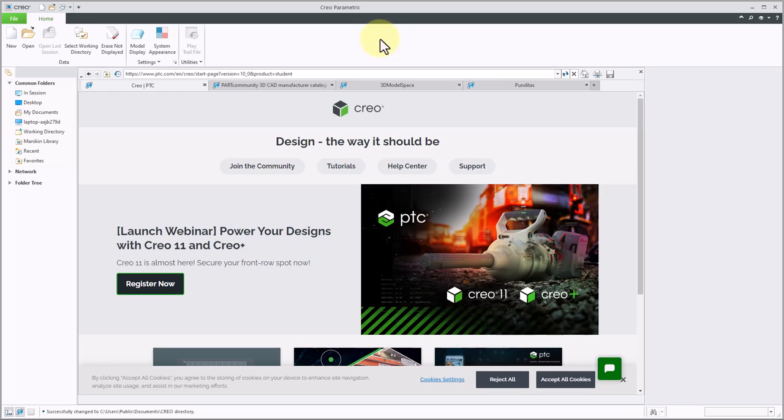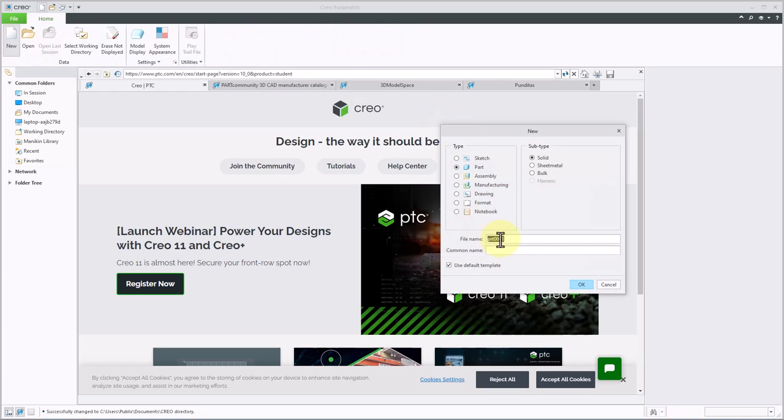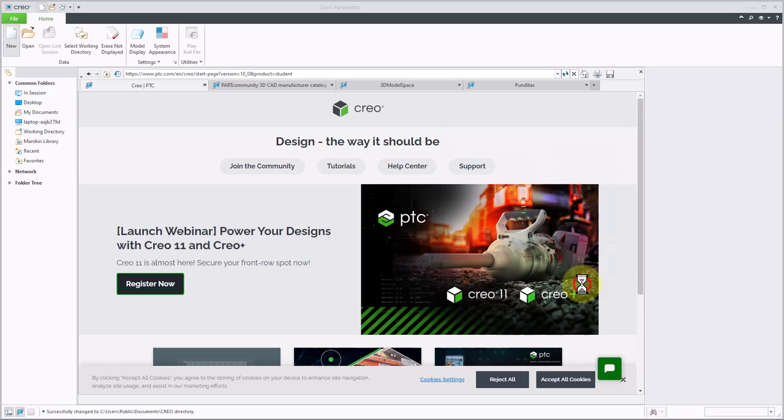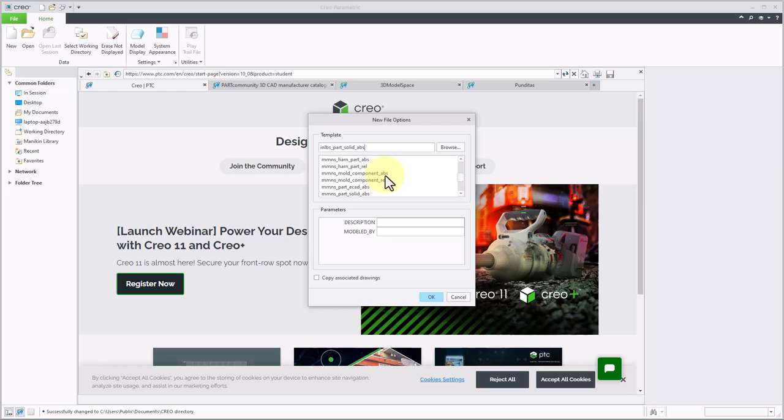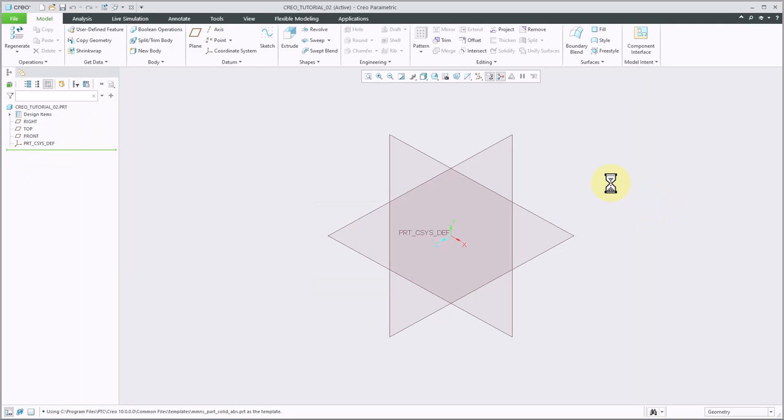I'll jump over to Creo Parametric, and I'm going to begin a new part. I'll go ahead and give it a name, so I'm going to call this my Creo Tutorial 2. If you haven't watched my previous tutorial, please take a look at my videos and check that one out. I'm going to clear the check for Use Default Template, because this one is a metric part, and I want to make sure I use the appropriate template. So I'm going to scroll through here and choose my millimeter part solid, and click OK.